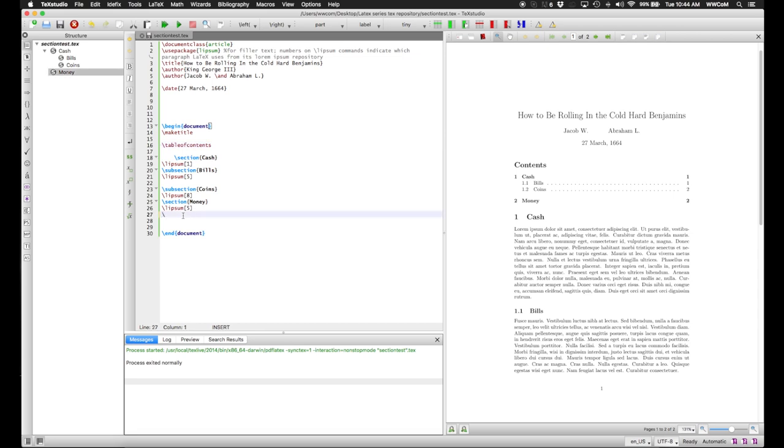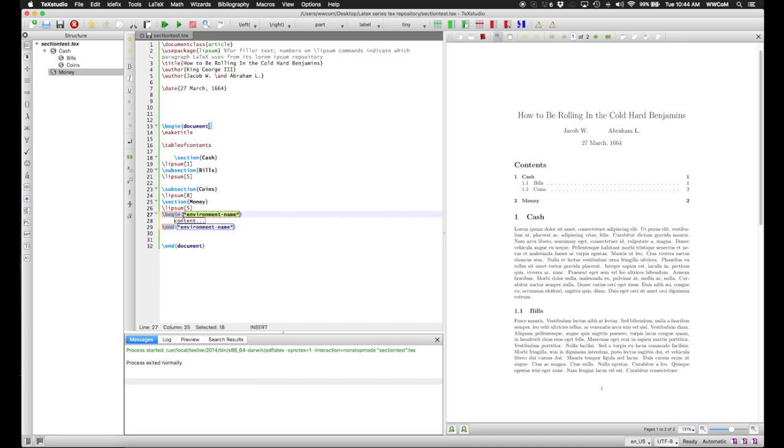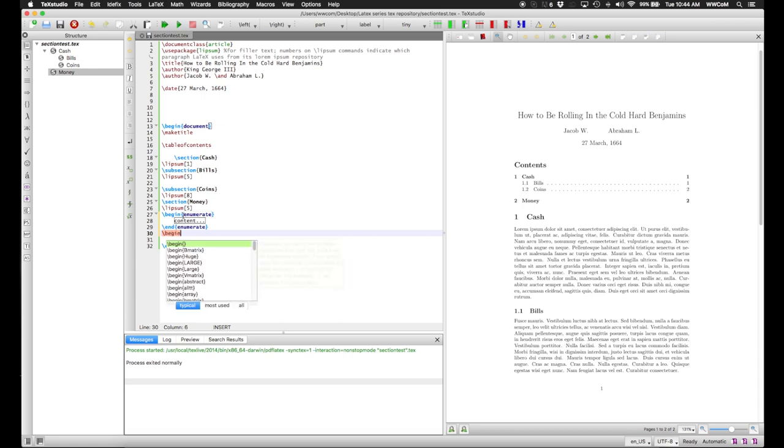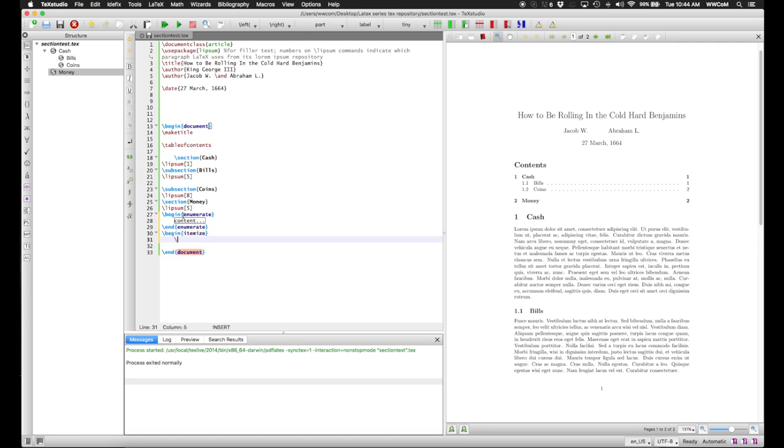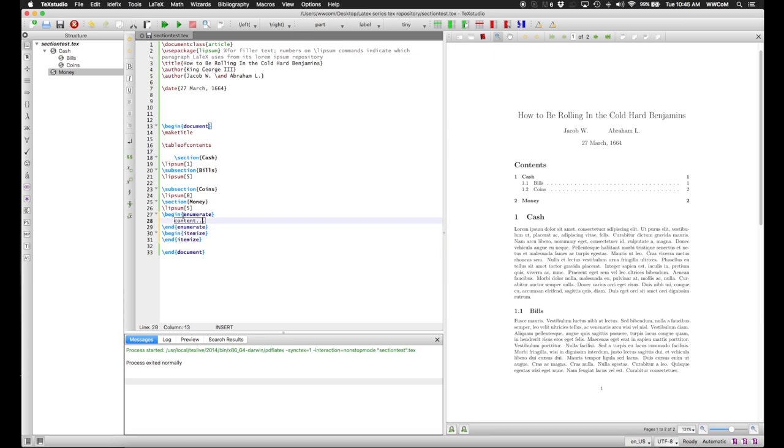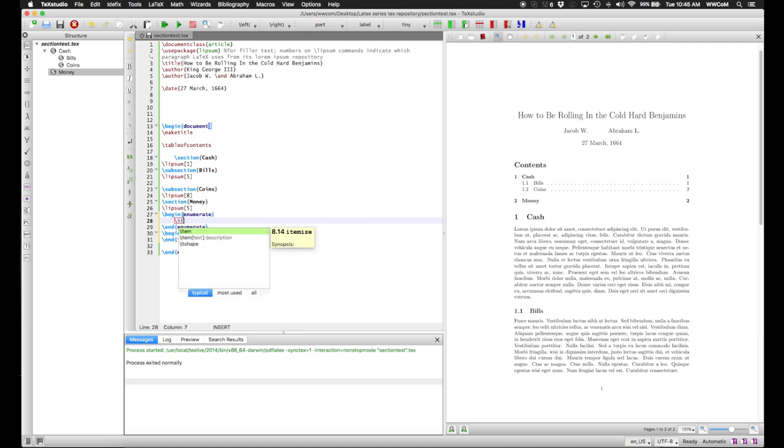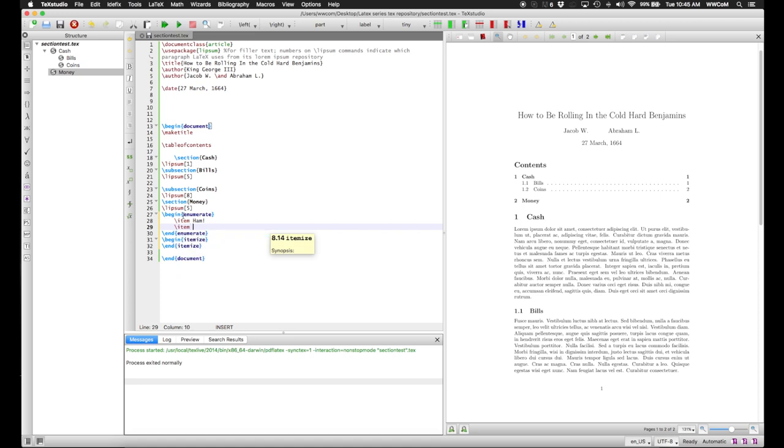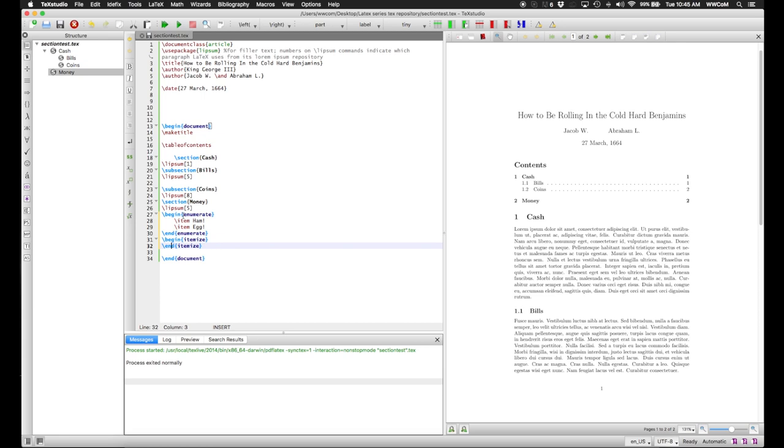If you want smaller structures than sections and subsections, you can also use the enumerate and itemize environments. These basically create either enumerated or itemized lists. I'm setting up these environments now, and I'll show you what each looks like. Inside an enumerate or itemized environment, you separate the individual items with the backslash item command. This doesn't have an argument. It just makes an item of whatever follows it until the next item command.